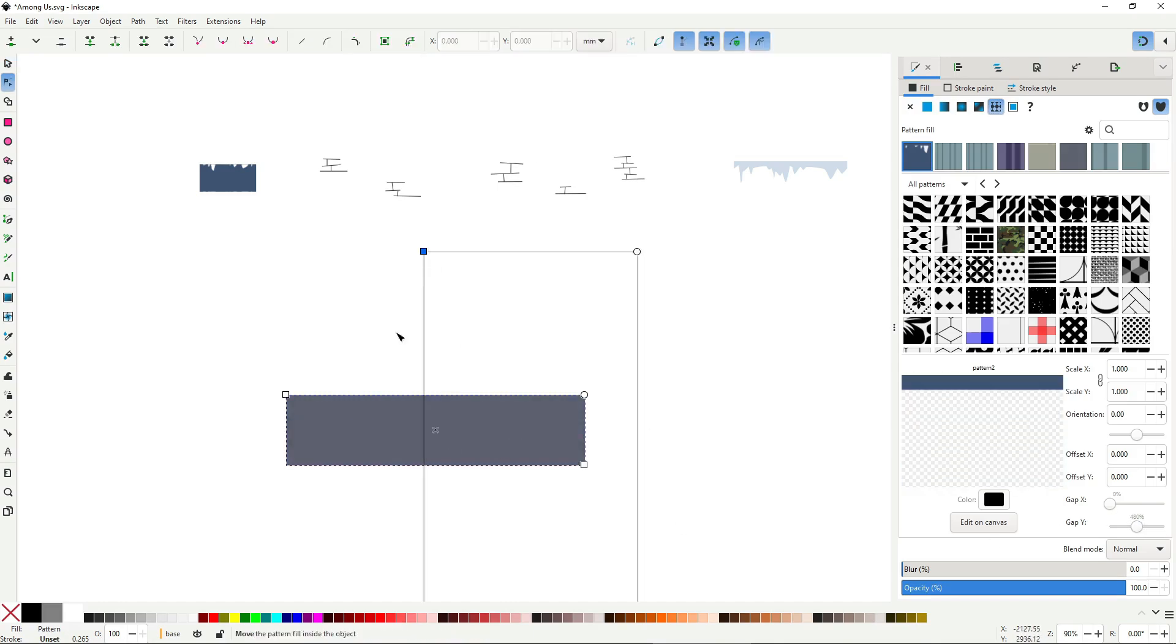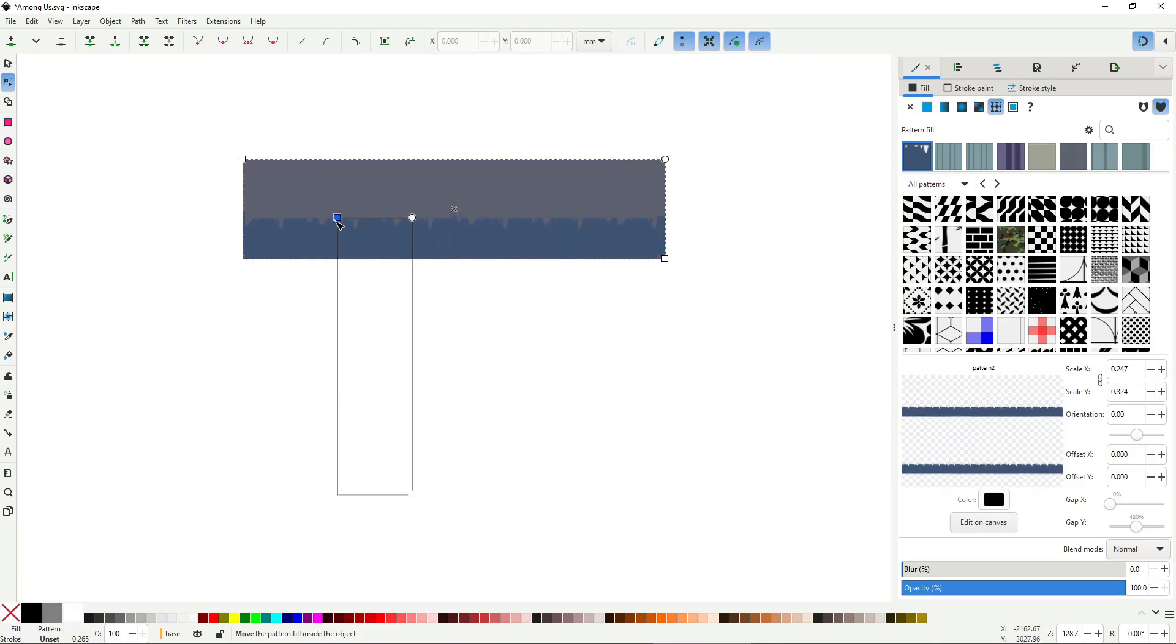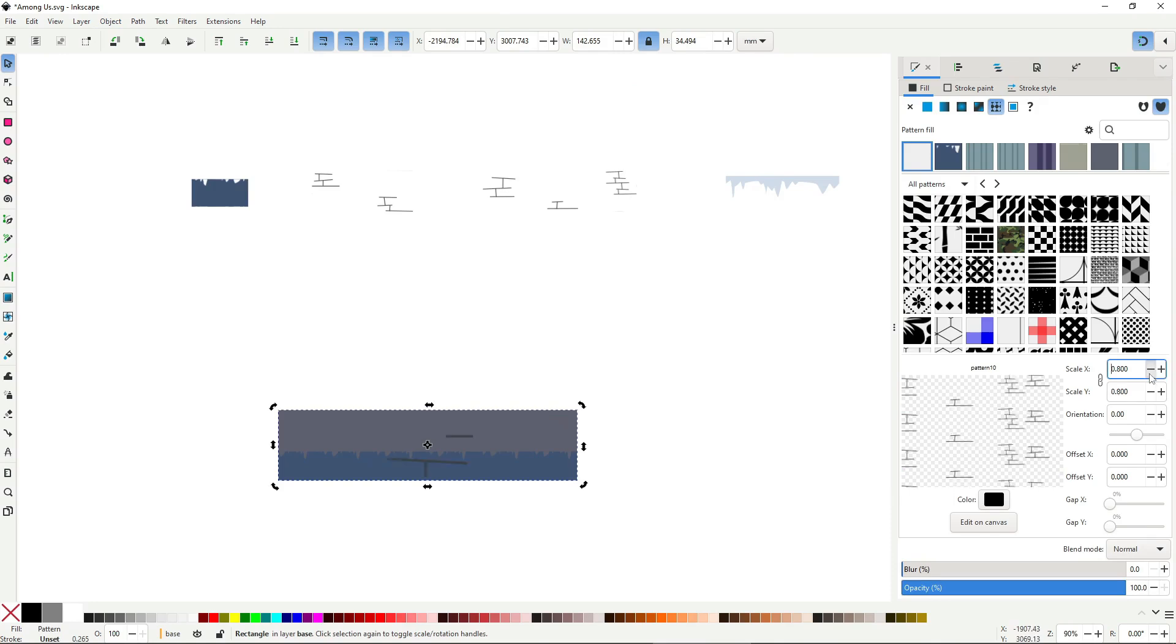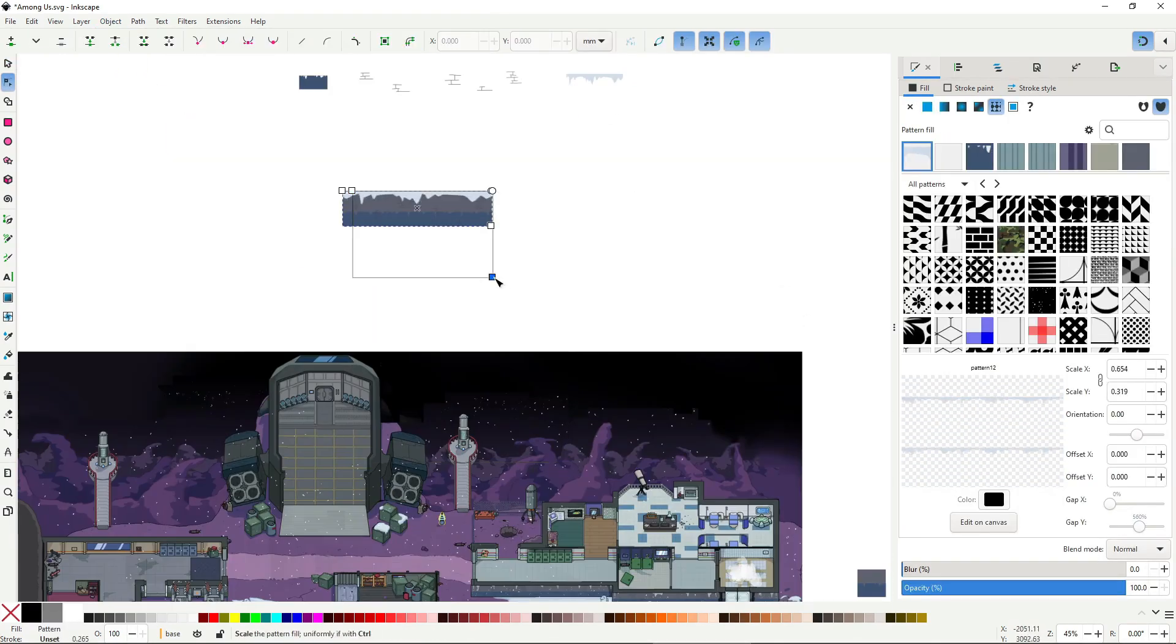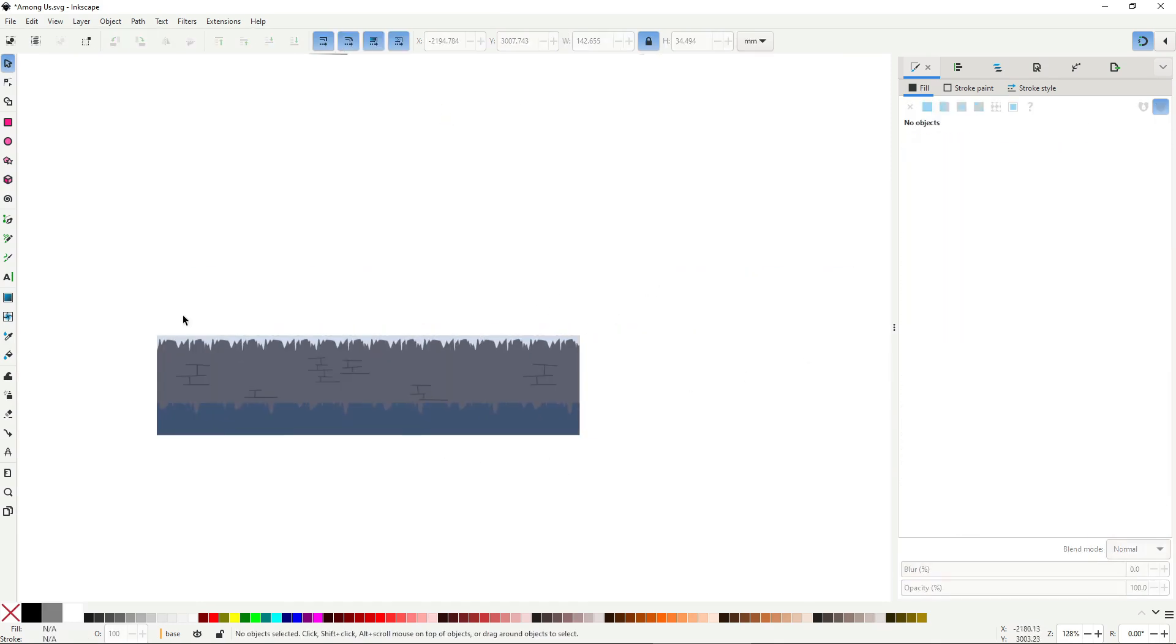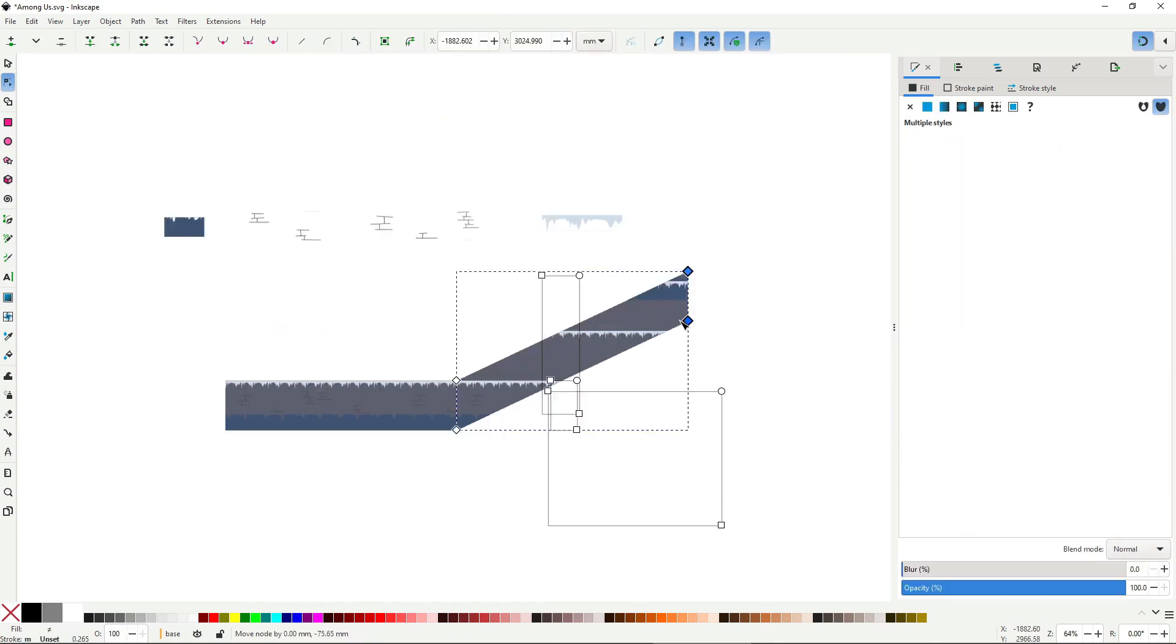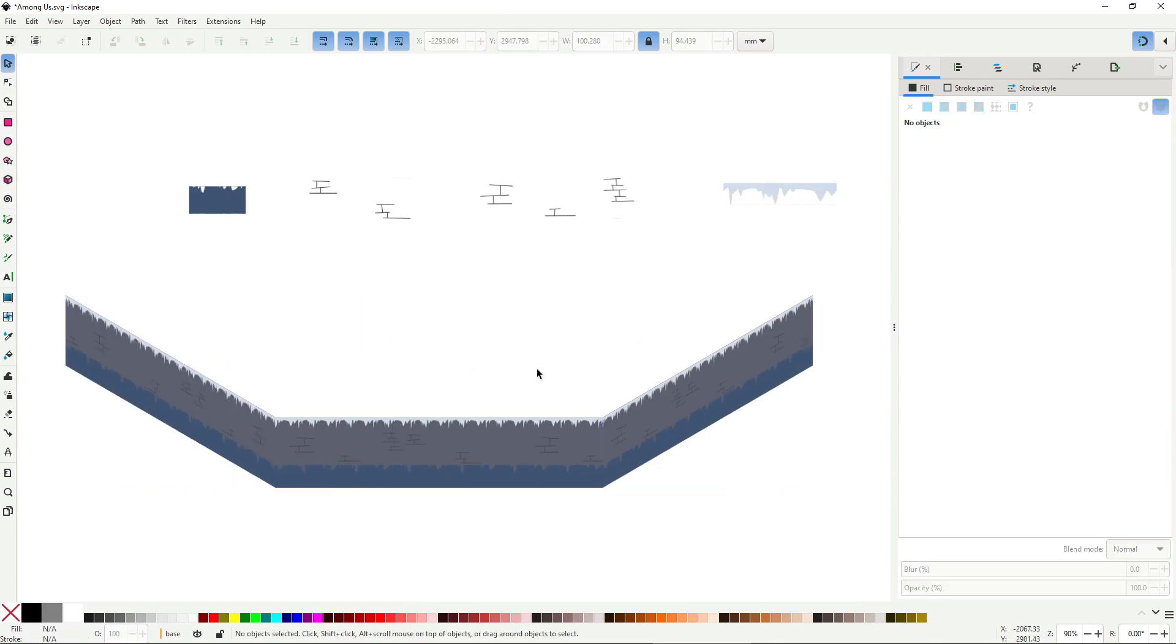You could do all of this without using a single pattern, of course, but using patterns leads to a much more flexible, modular, and reusable way to build environments. It's kind of like a game engine, but inside Inkscape itself and with much more control.